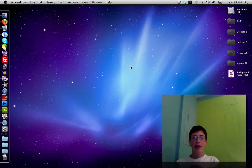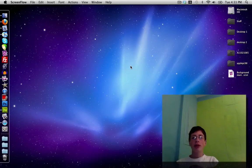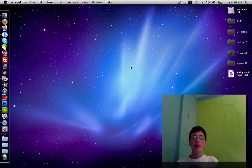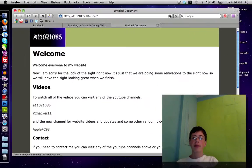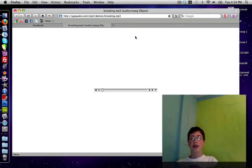Hey guys, what's up, it's Nick here. In this video I'm going to show you how to add background music to your website inside of Adobe Dreamweaver. This should work in any other HTML editor as long as you can paste in HTML code. For example, if I go to my website at 1102108 5.net46.net, you'll notice it starts playing the song I use in my intro as soon as it loads.